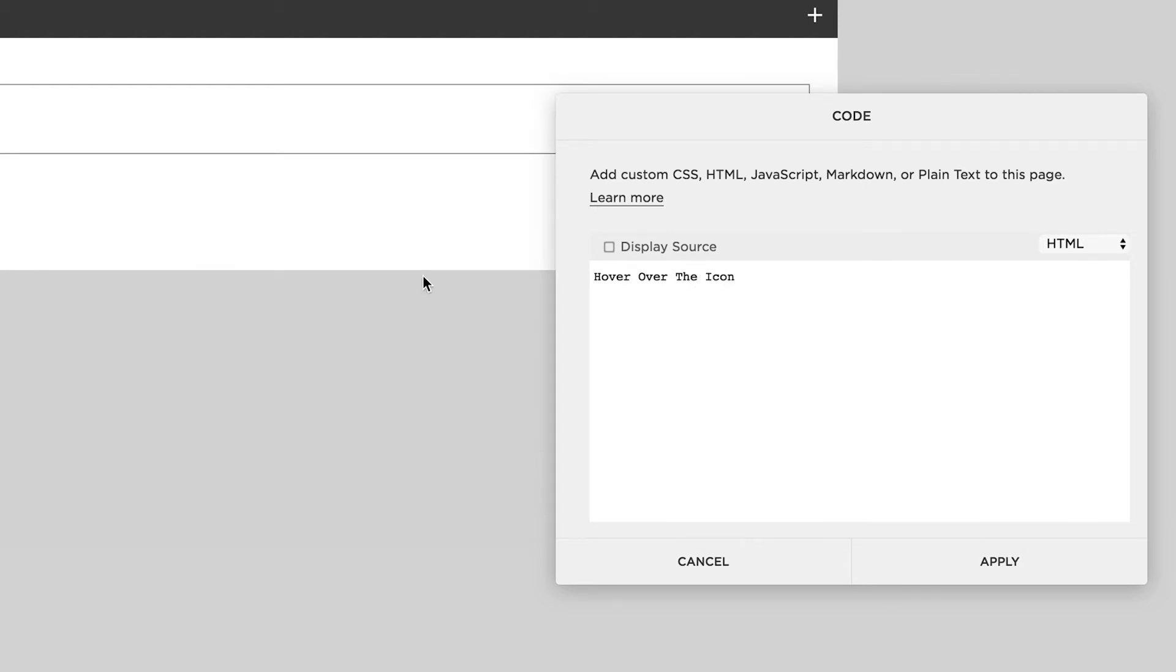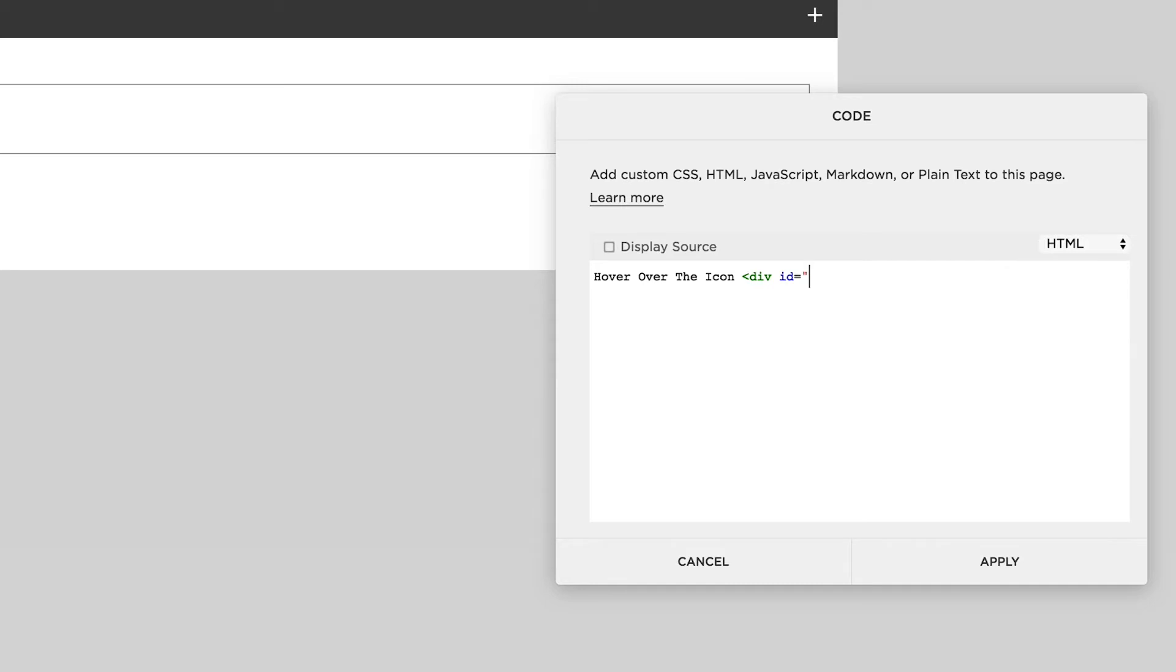Next I'm going to put some elements in that we're going to reference in the CSS to make the hover happen. So I'm going to go left angle bracket, div id equals quotation mark, and I'm going to call this one hover-div, quotation mark, right angle brackets. And then Squarespace puts a second one in, so just come down and give us a bit of space.